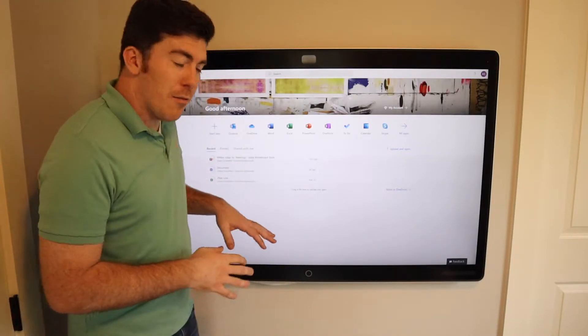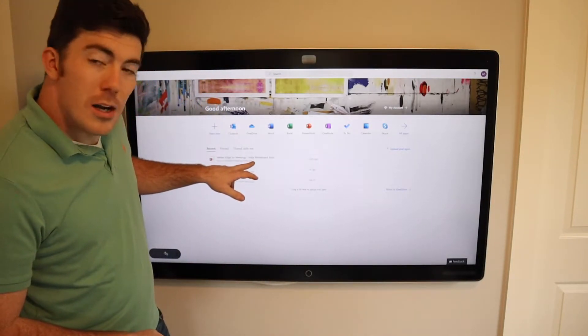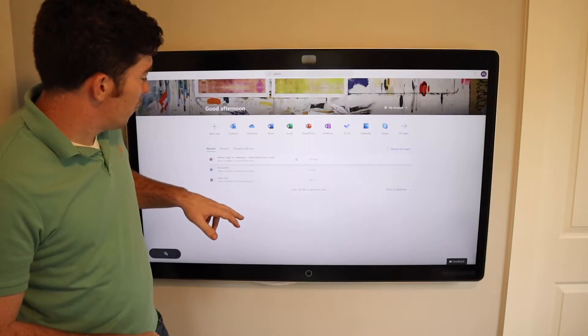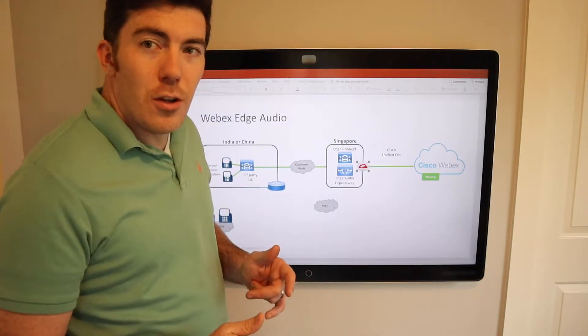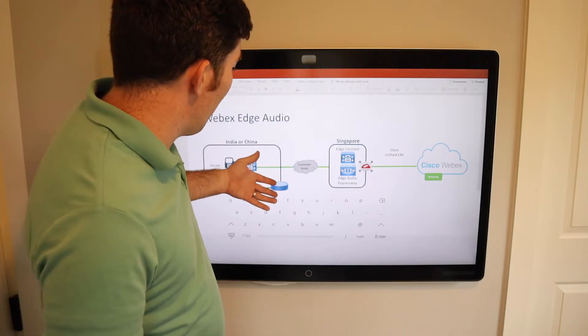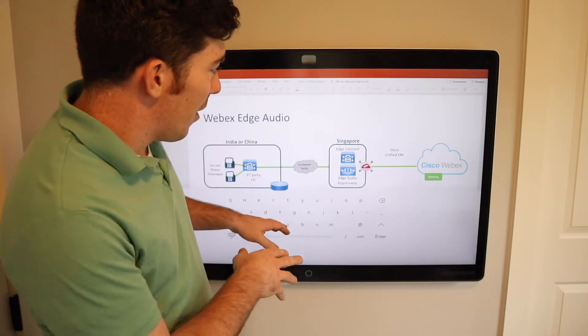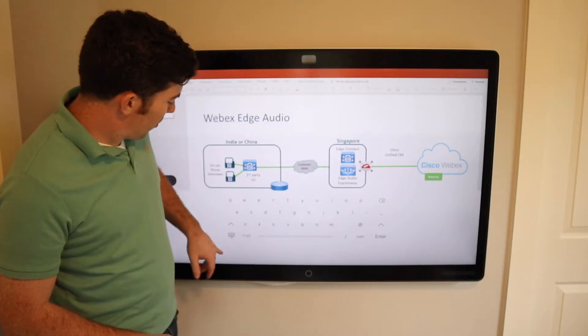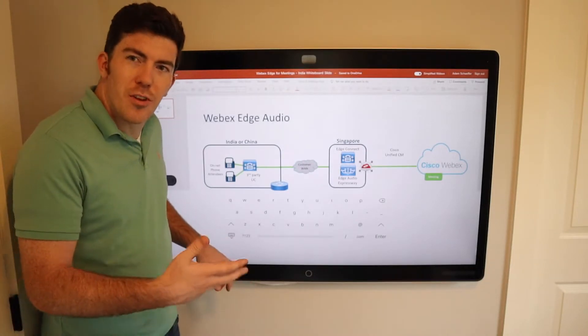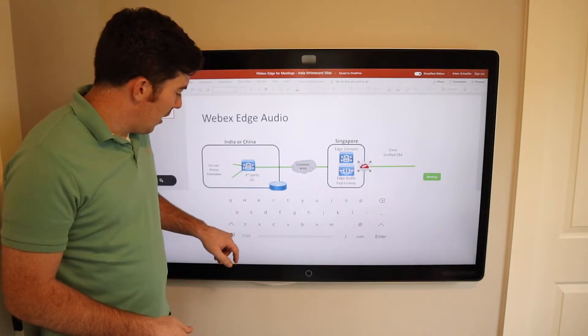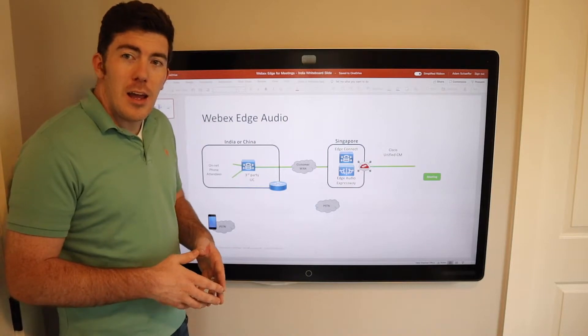Once you have this opened up, select your PowerPoint document of choice. We'll give it a second to load up. I have a WebEx network diagram that I've loaded up here. It opens with the keyboard, which is nice for something like Word. We can just simply minimize that.